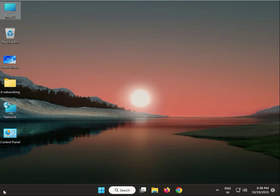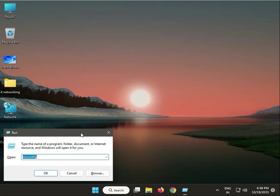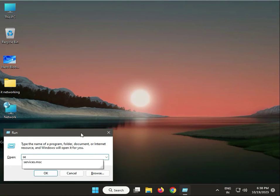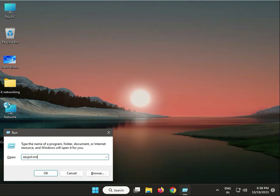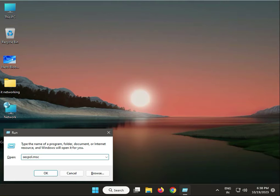Press Windows R and type secpol.msc, then press enter.